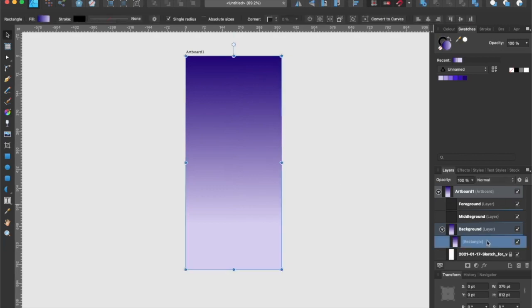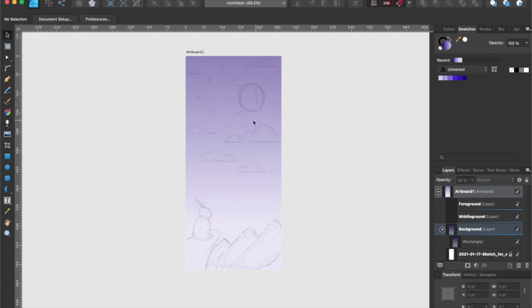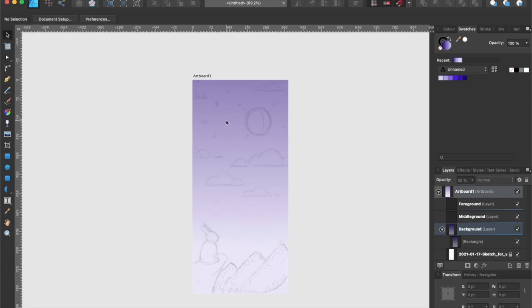Alright, now that we have the sky layer completed, let's lower the opacity so we can see through it. That way we are able to add in the clouds, stars, and moon.